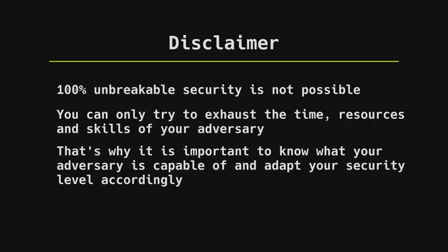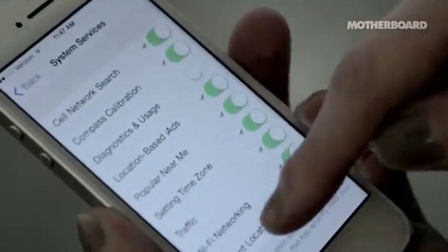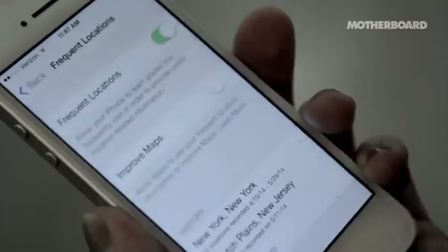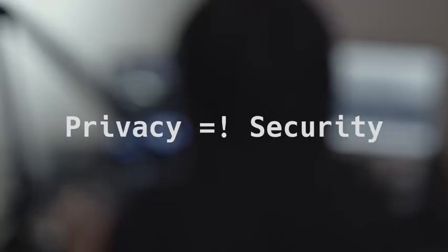And just to give you a clarification, this is a security tutorial, not a privacy tutorial. The concepts of privacy and security sometimes overlap, but they are different, so some steps listed here will favor security at the expense of privacy.